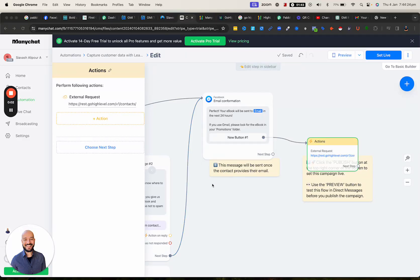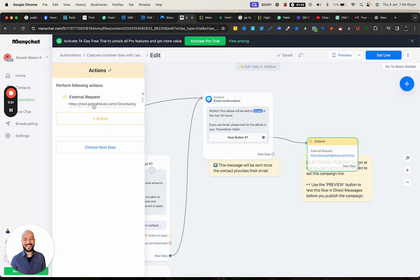Shooting a quick video on how to connect your ManyChat to GHL using the v1 API. So let's say that you set up your ManyChat and you added the button for the action that is going to be an external request — that's where you actually set up your request for adding the contact.